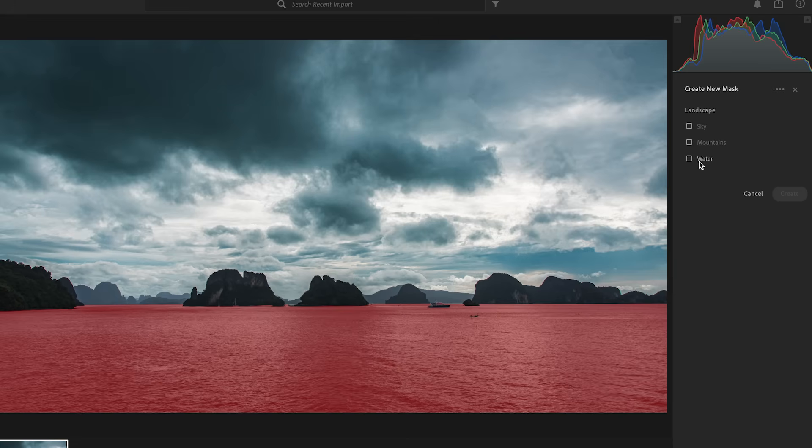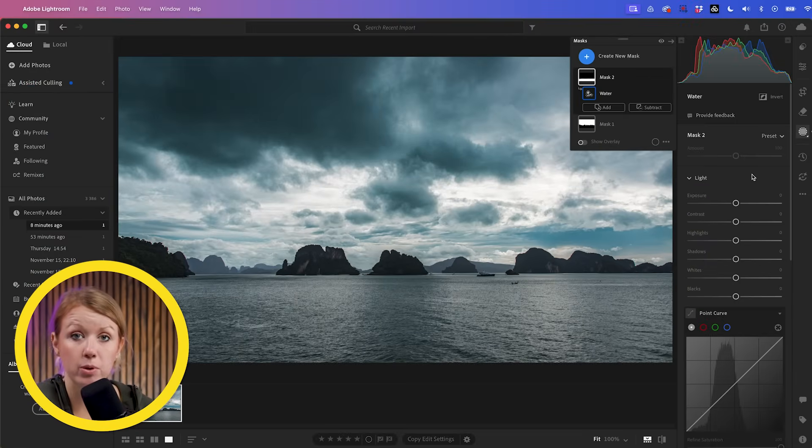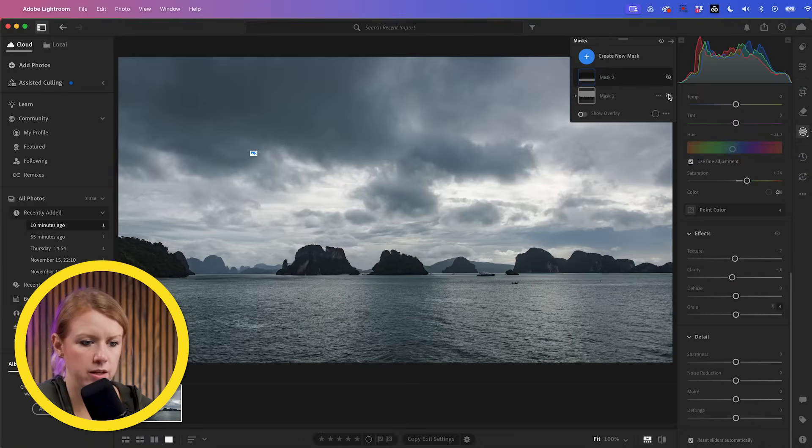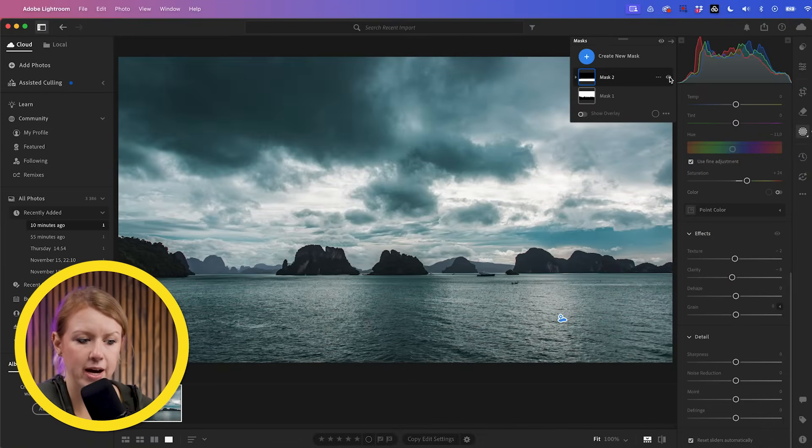So I'm going to select the water and hit create. And now I'm going to go through and make the same adjustments I did for the sky. So here is the before and the after the two masks were created.